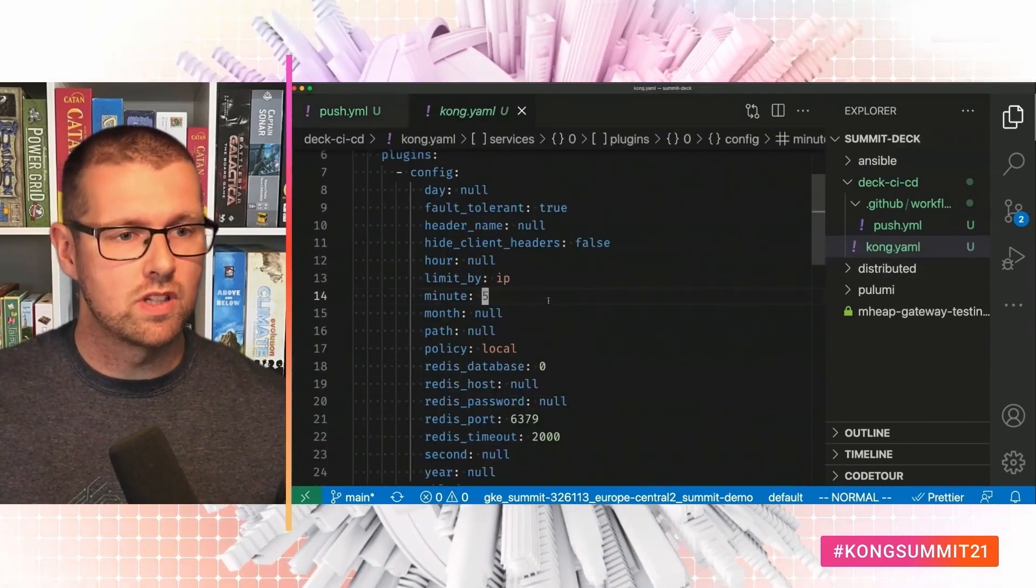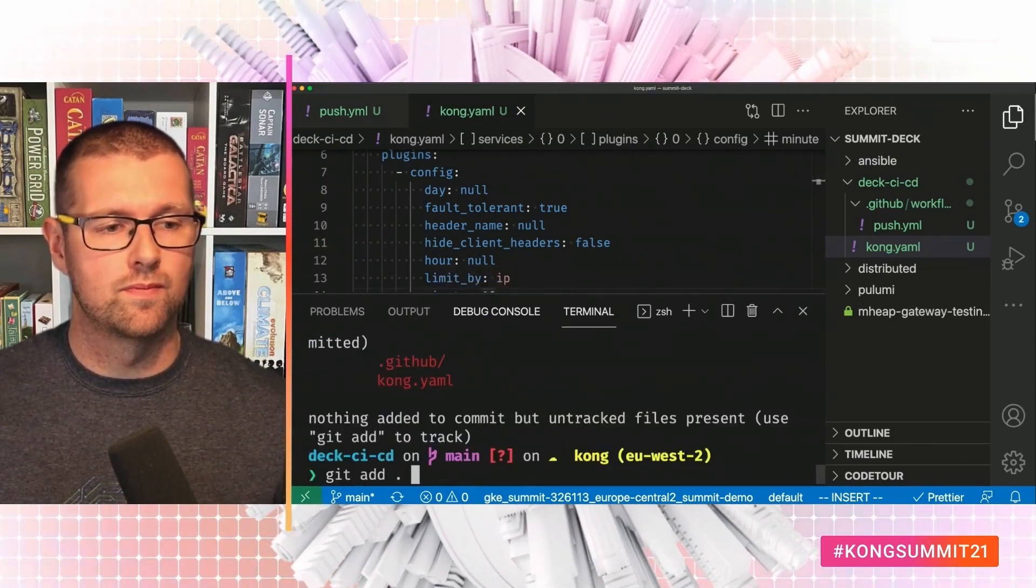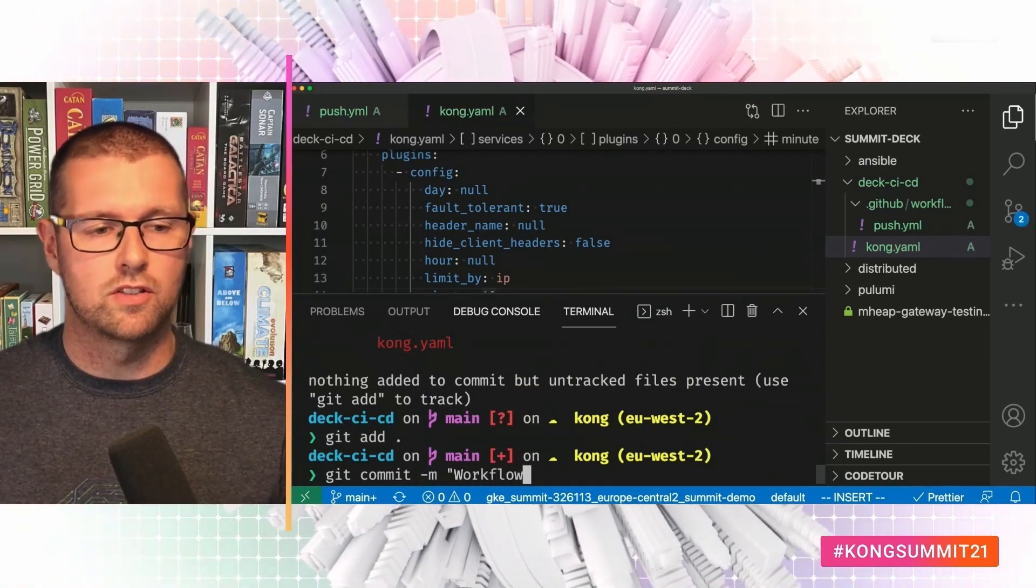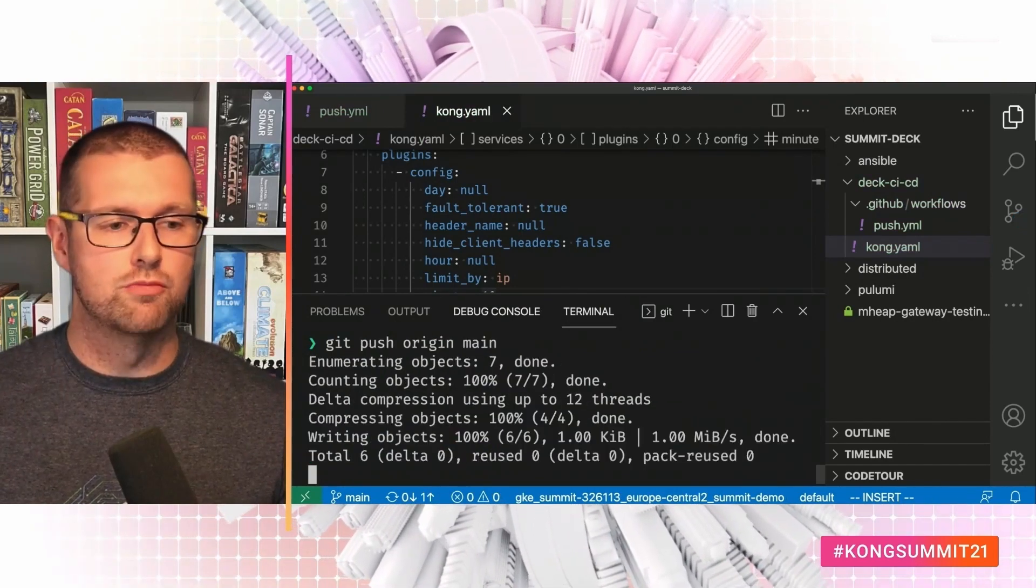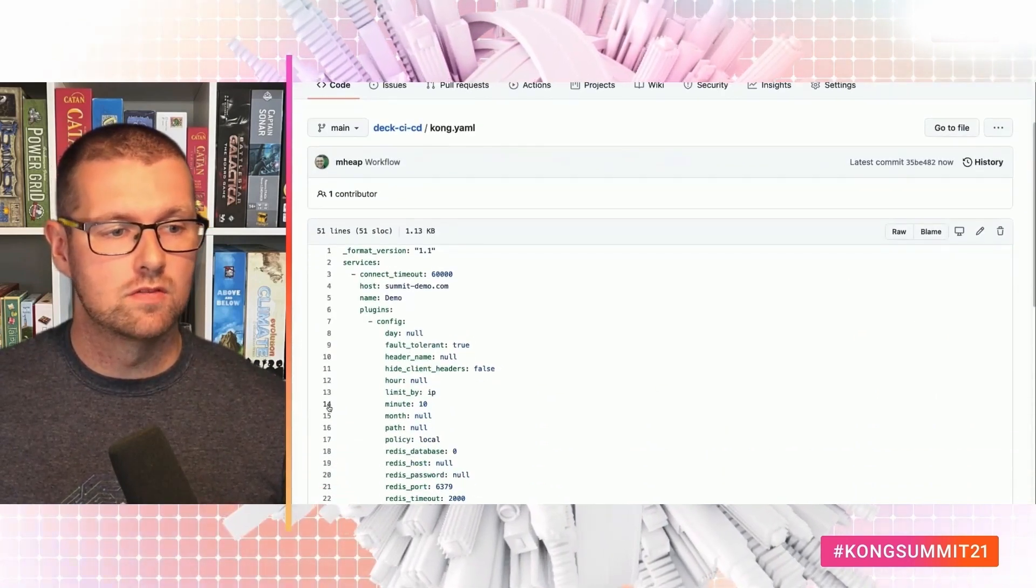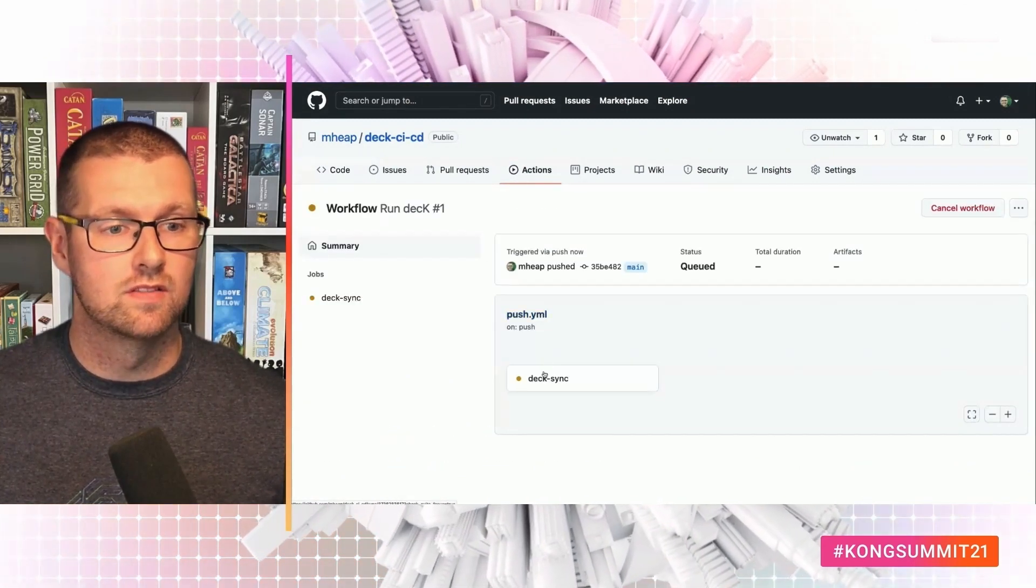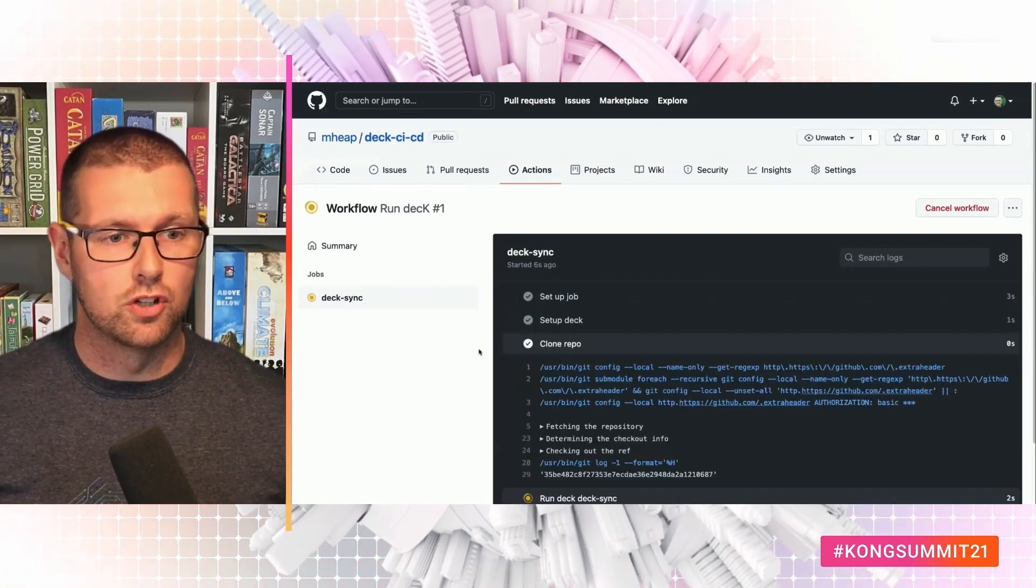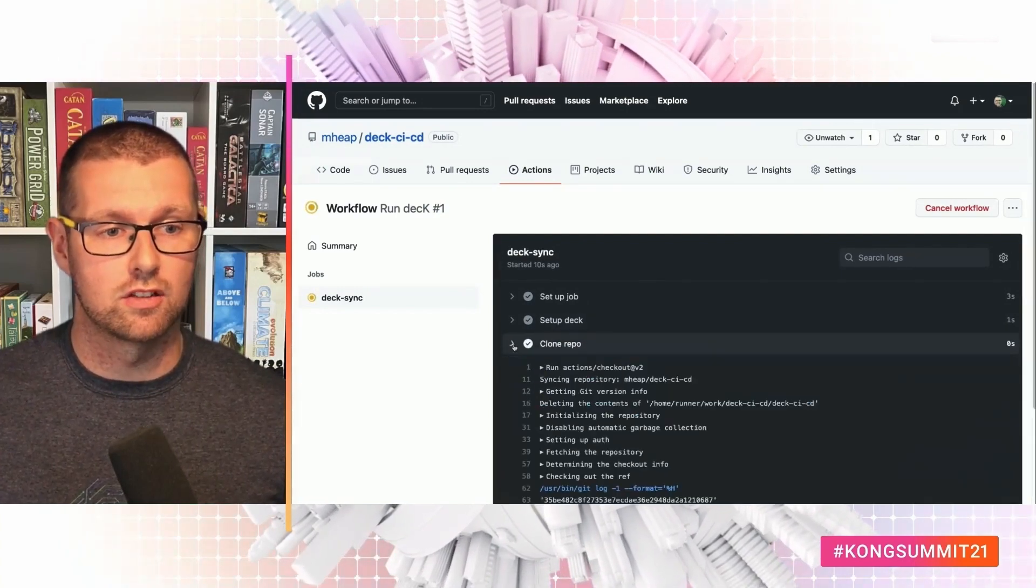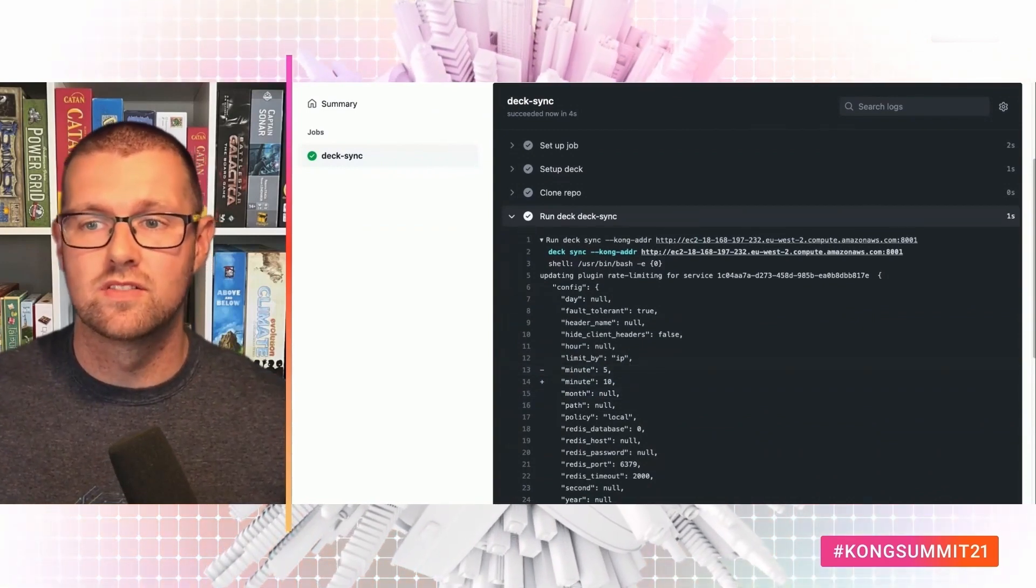Let's make a change. Let's change that from 5 to 10. And push that up. Just call it workflow. And then go back to the browser. Now we've got our Kong.yaml. 10 requests per minute. We've got the workflow. And actions is running. So it's found a runner. It's starting. It's set up deck. It's cloned the repo. And deck sync ran. And it changed 5 requests per minute to 10.